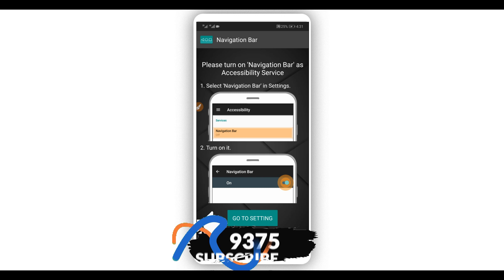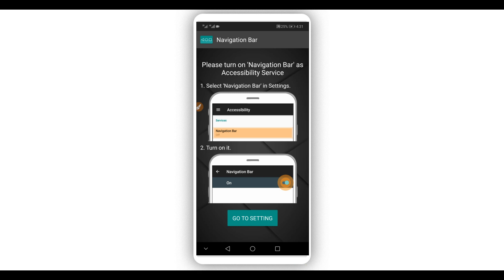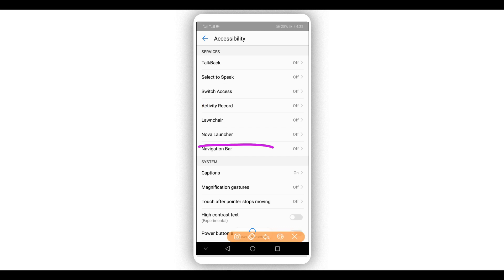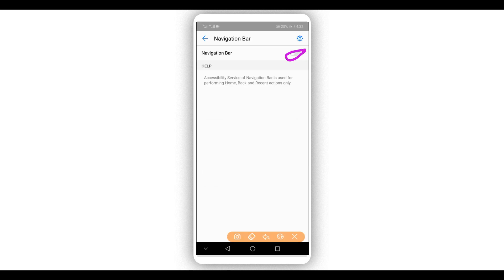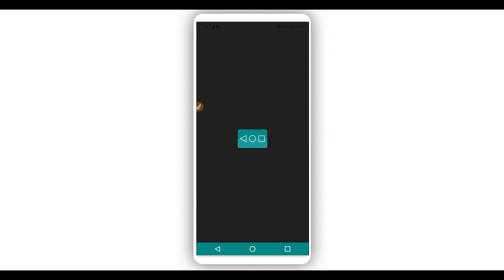Once you open the application it's going to look just like this. First it's going to ask you to activate the navigation bar in your Android device settings — click right here on 'Go to Settings' to activate the navigation bar. It will open a settings window. Find the 'Navigation Bar' option, click on it, and turn it on. Click OK if it asks you to confirm, and go ahead and click OK.